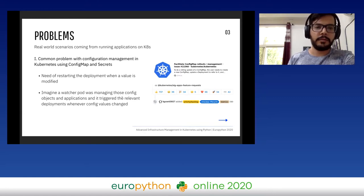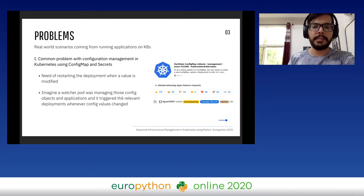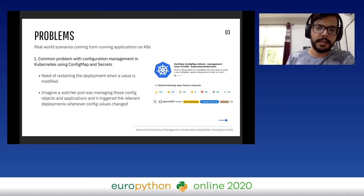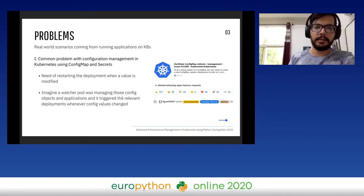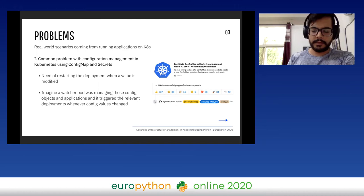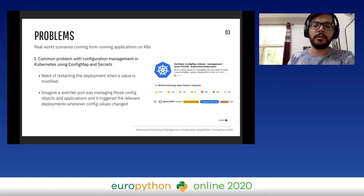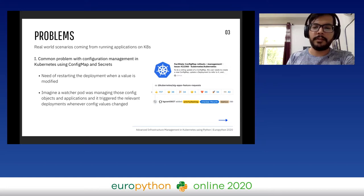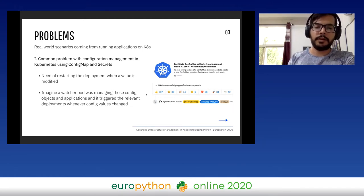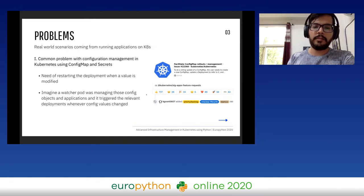Let's start with the first problem — some real-world scenarios. This is a very common problem with configuration management in Kubernetes. Kubernetes provides ConfigMap and Secrets objects to manage configuration on the cluster. A common problem is that whenever you change a value in a ConfigMap, you need to go and restart the corresponding deployment. This is a burning issue, as you can see from the number of reactions on the open Kubernetes issue. One way to solve this would be a watcher pod managing those ConfigMaps and deployment objects, automatically triggering the relevant deployment when values change.